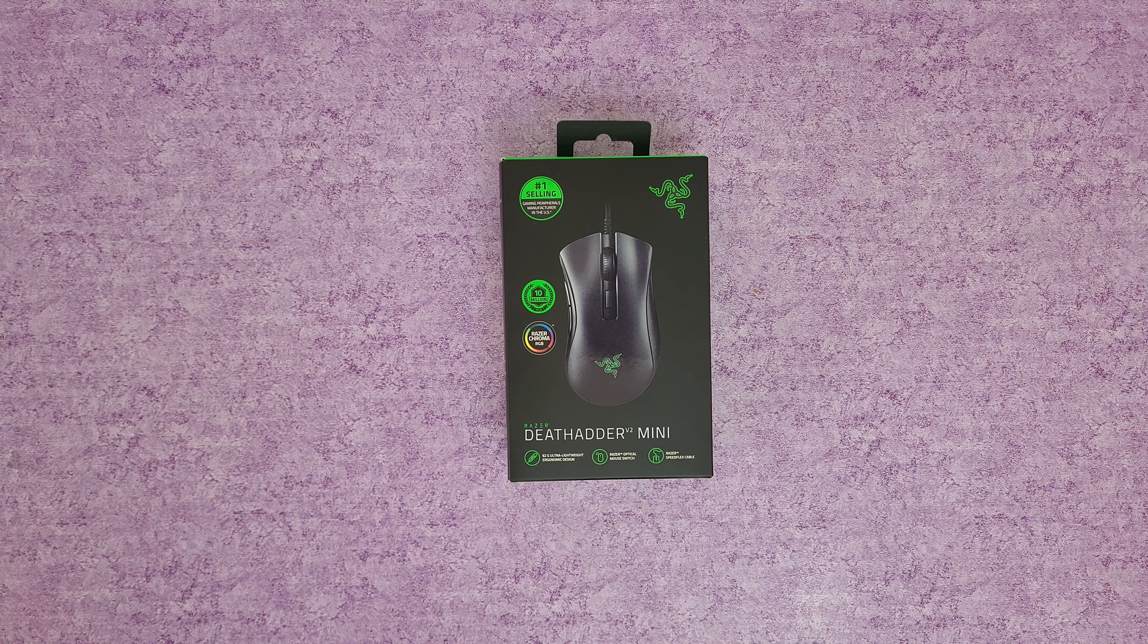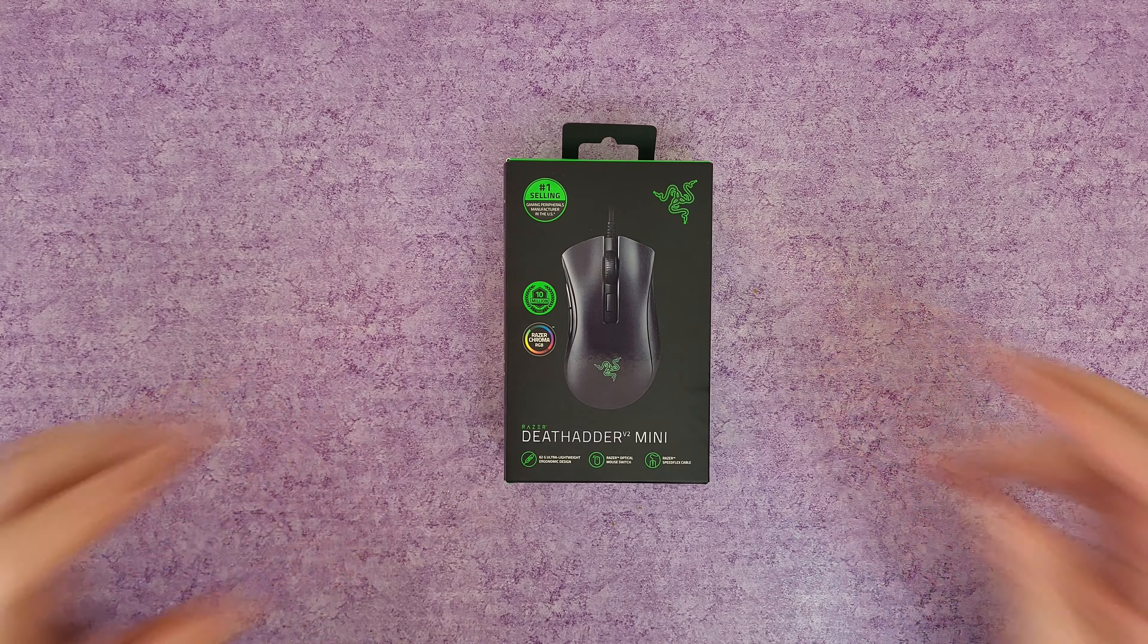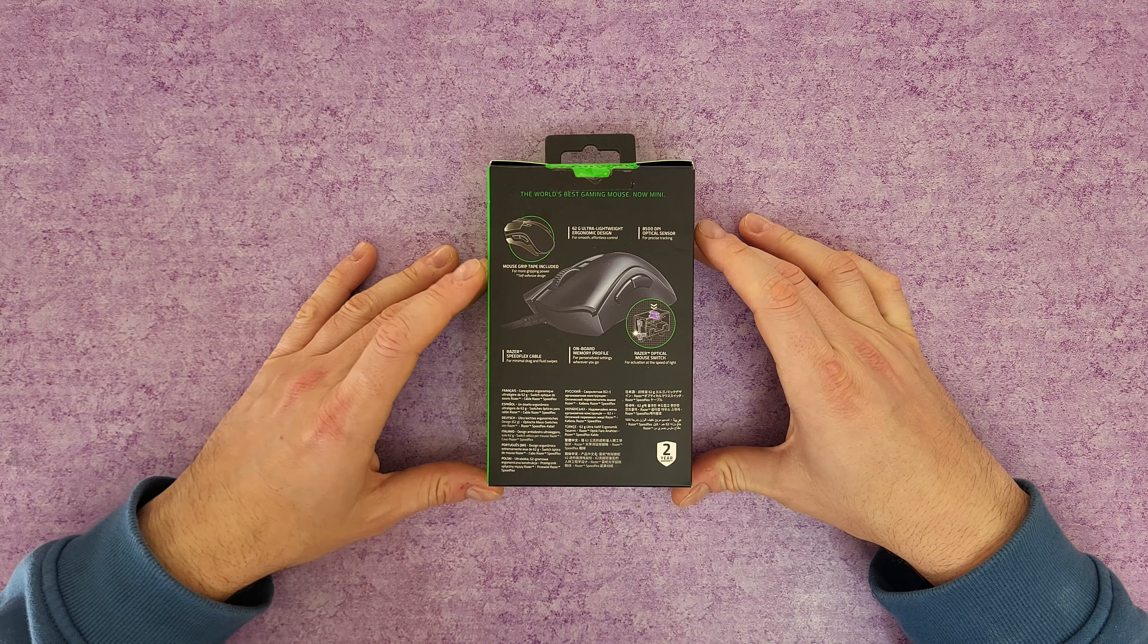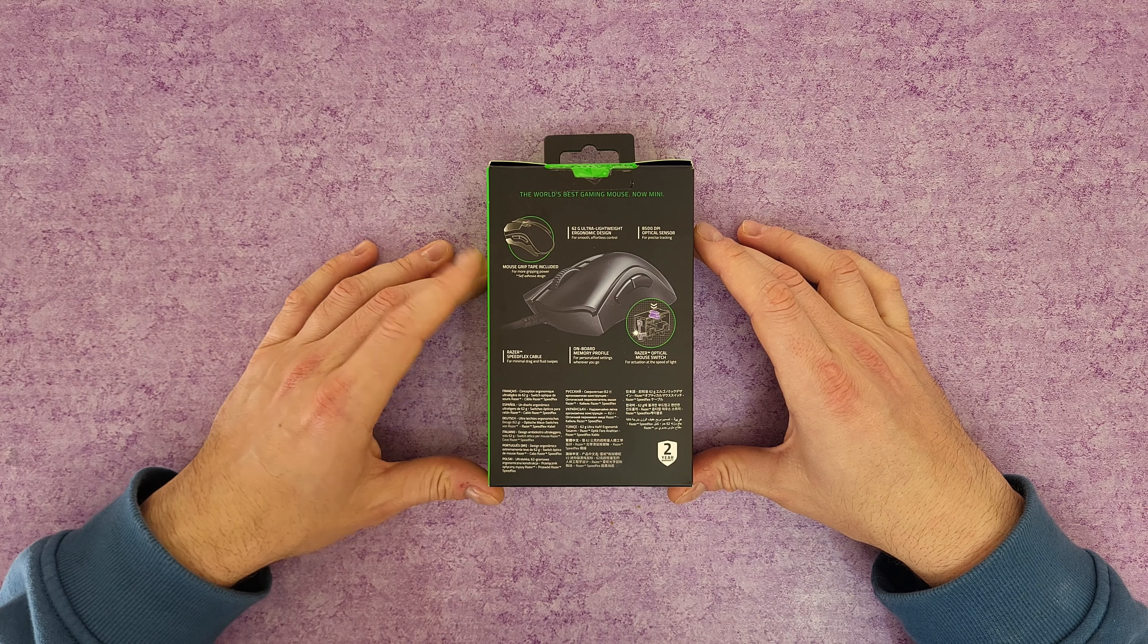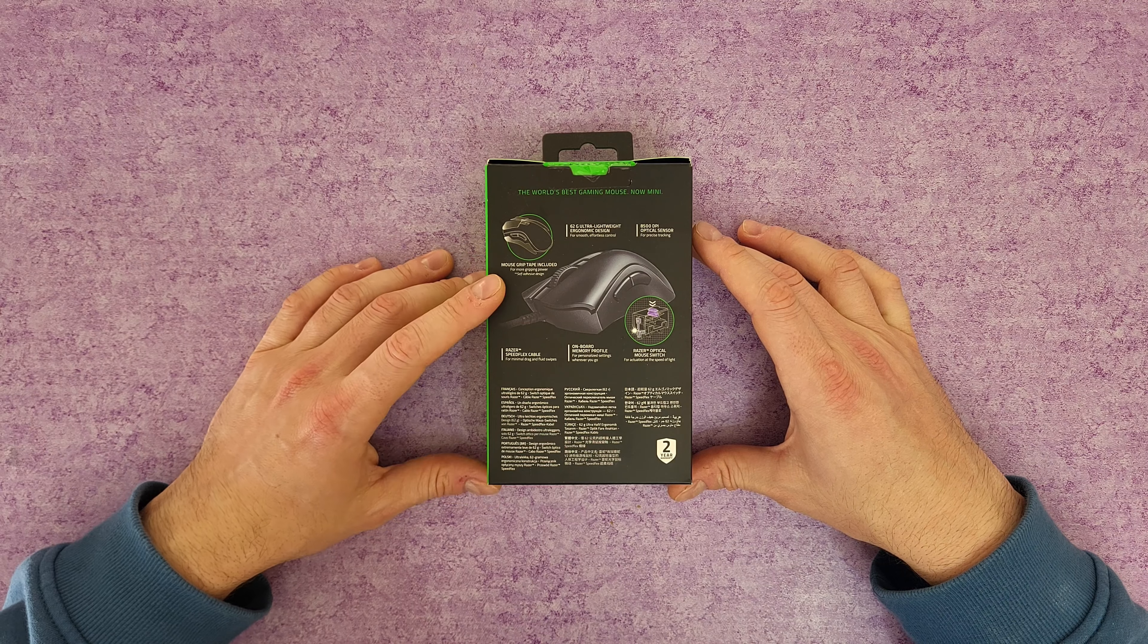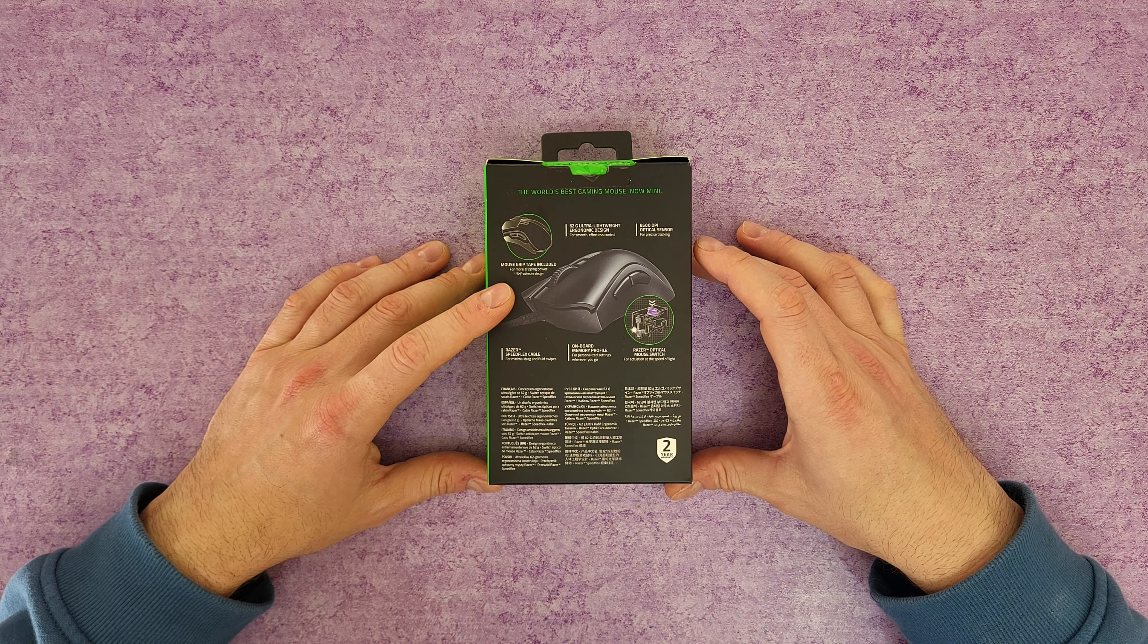We have a Razer optical mouse switch. The switch in this small ergonomic gaming mouse is equipped with an industry leading response time of 0.2 milliseconds. That is amazing, definitely it is for gamers.